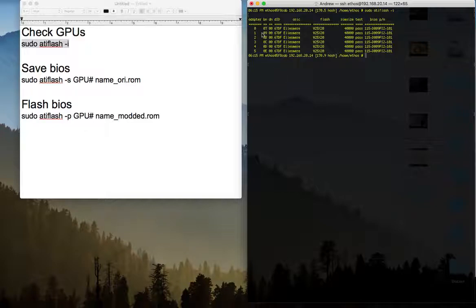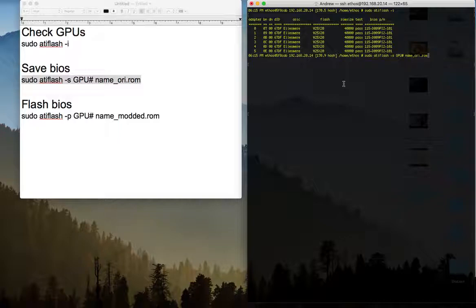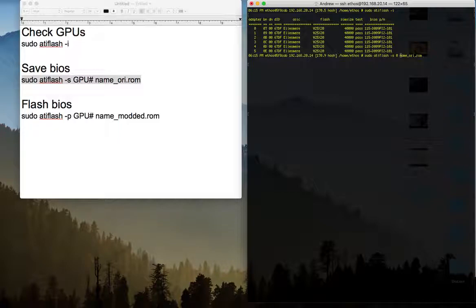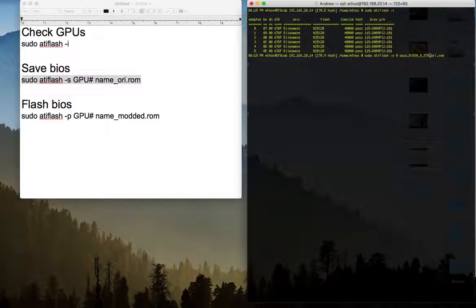Now we have the information for the cards, you see the test pass, so all cards are ok. I am going to save the BIOS, so I am going to use the sudo antiflash -s, GPU. I can put 0, the first GPU. And then I will put the name. I am going to call it asus rx580 underscore, then I am going to call 0 for the card underscore, and then 0 0 0 0, which is the BNDN, so make sure that I am using the correct card, underscore, ori from original, dot rom.